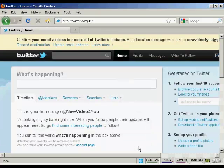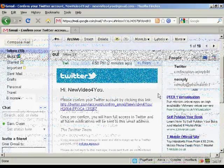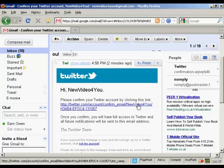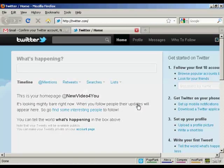Then I need to confirm my email, so I'll just log into my Gmail account and do that. Here's the email in my inbox. What I have to do now is click on the link here. And there we go — there's my homepage at Twitter.